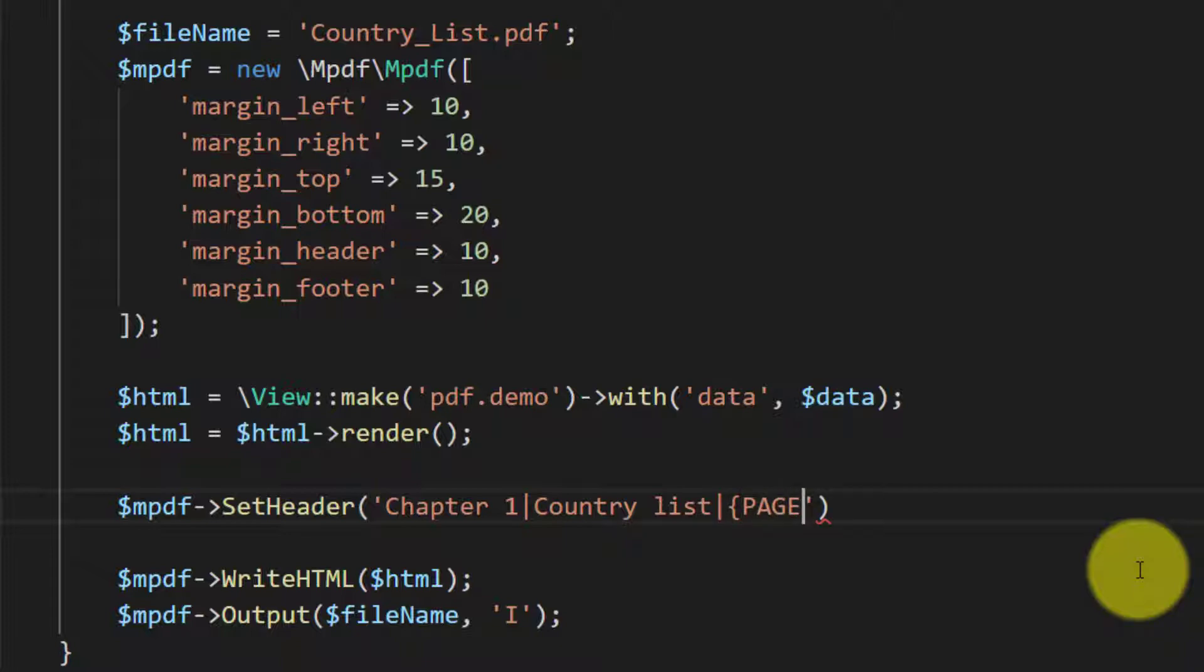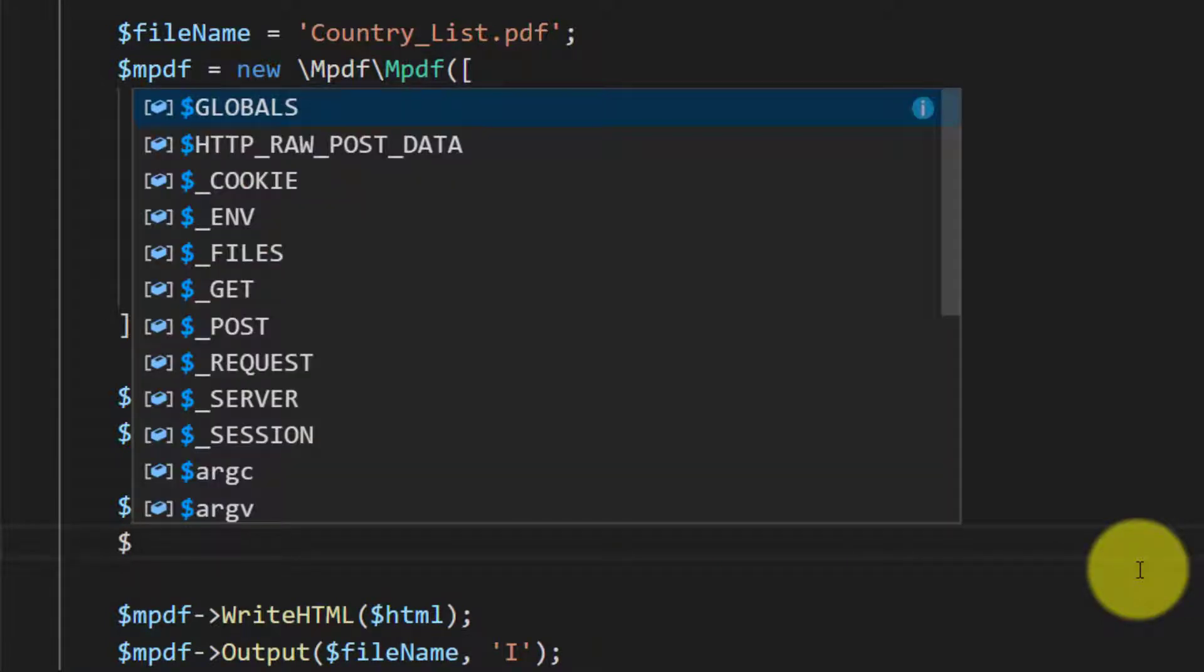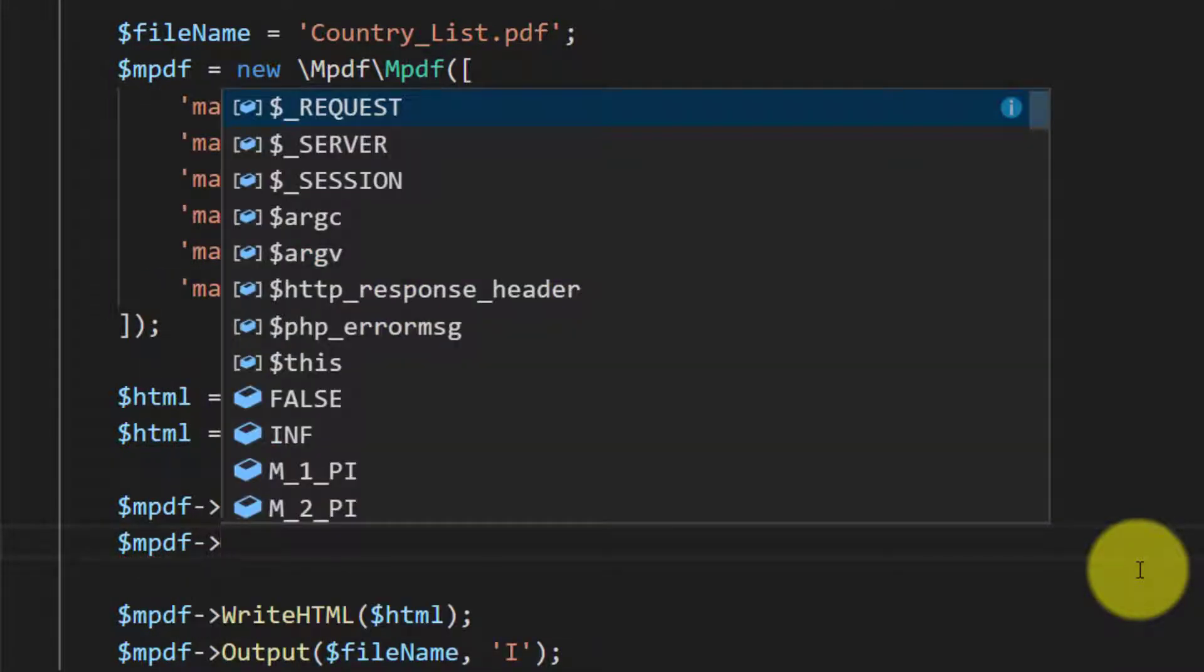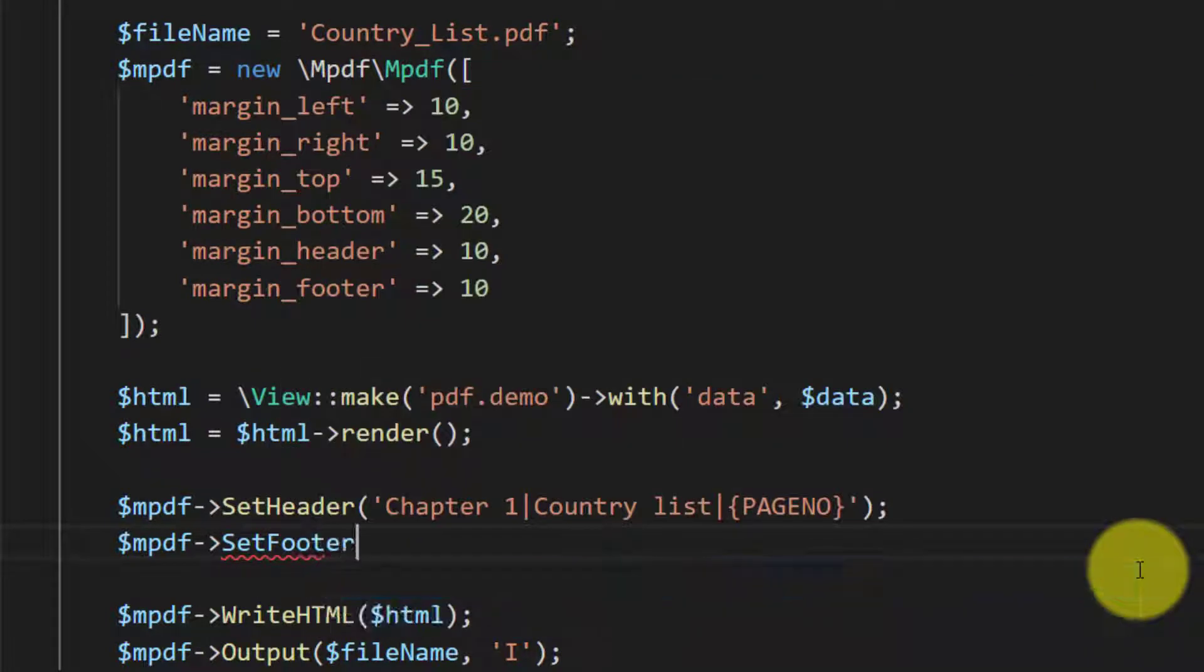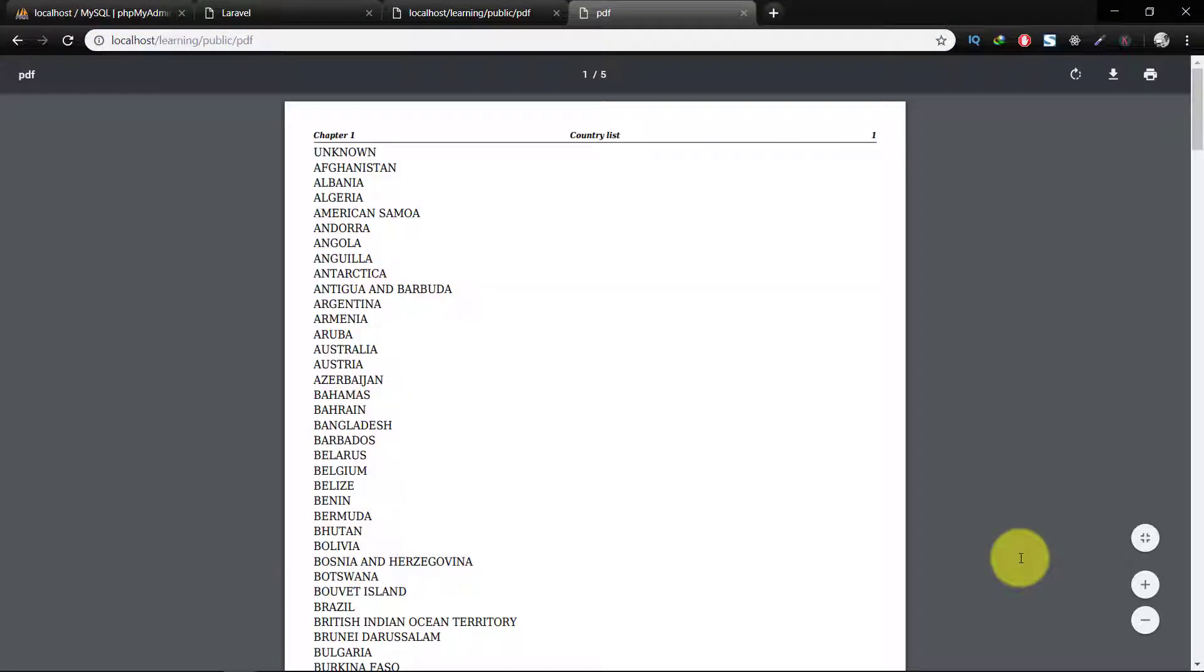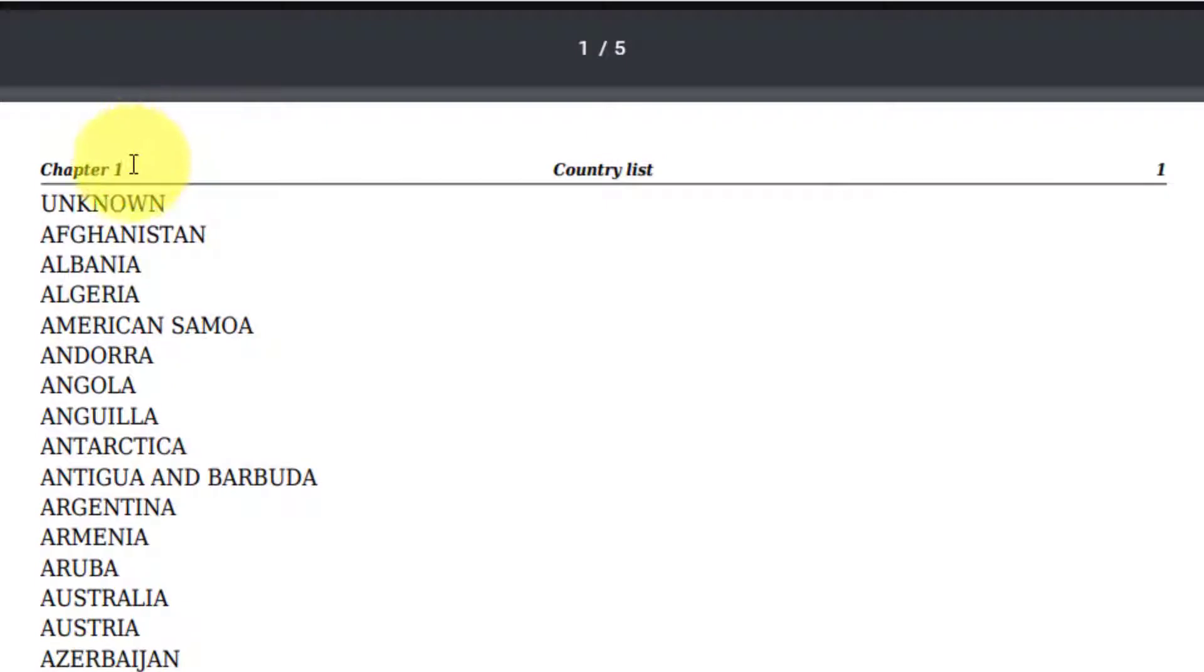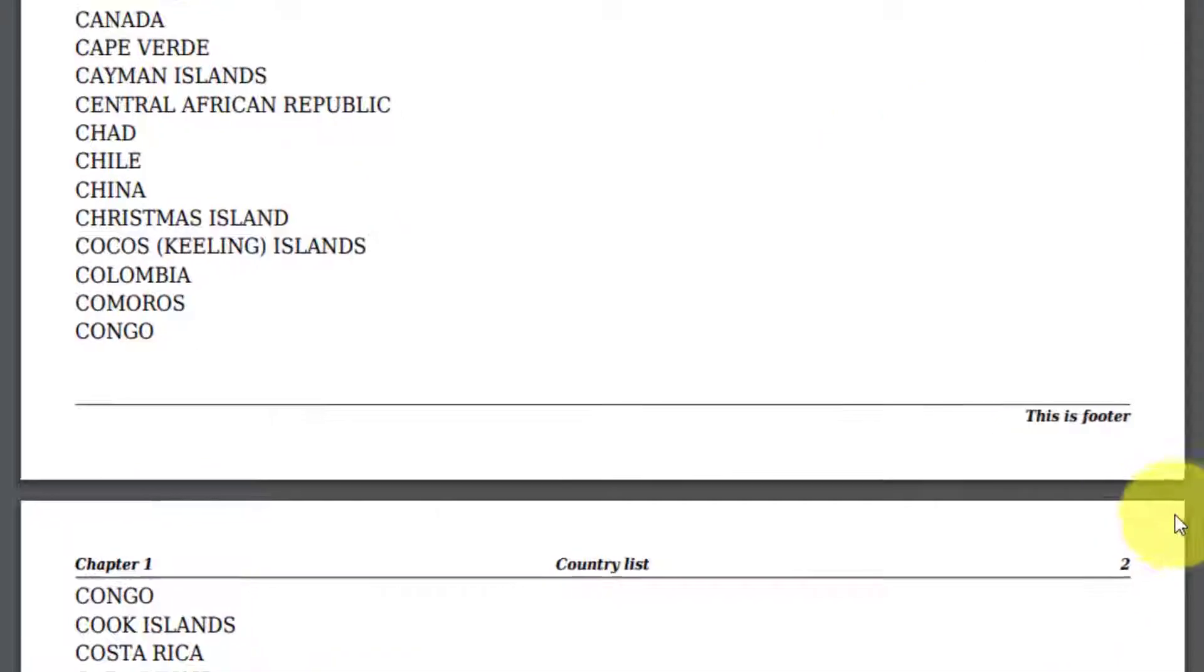And then we will set our footer, set footer. This is footer. Save this. Let's check this and here is our header, chapter 1 country list, page number and this is footer.